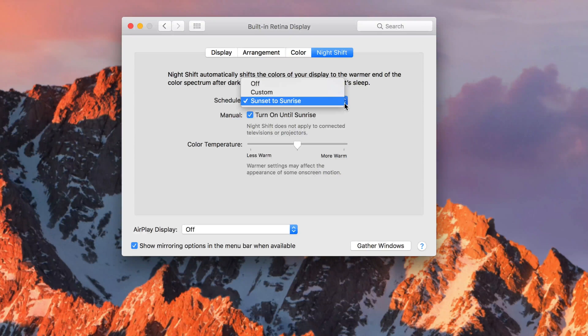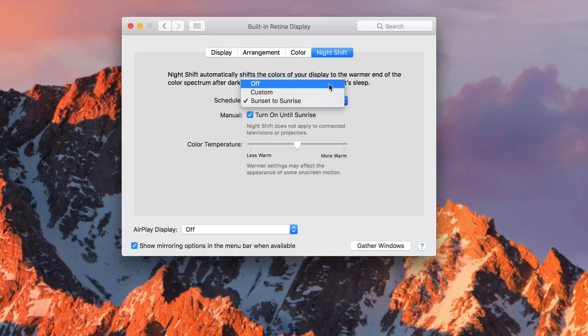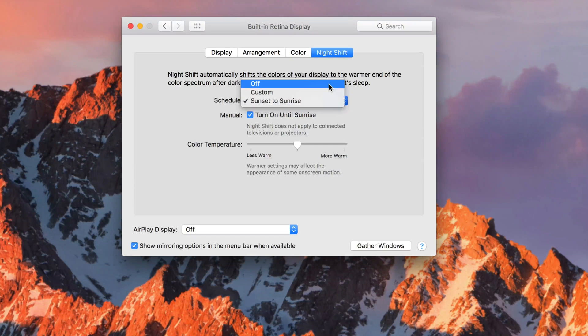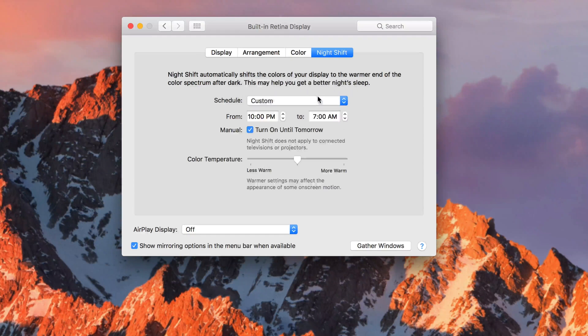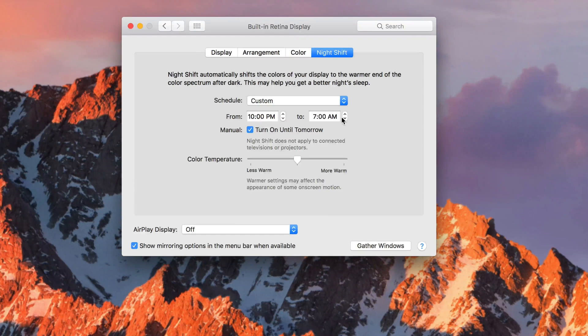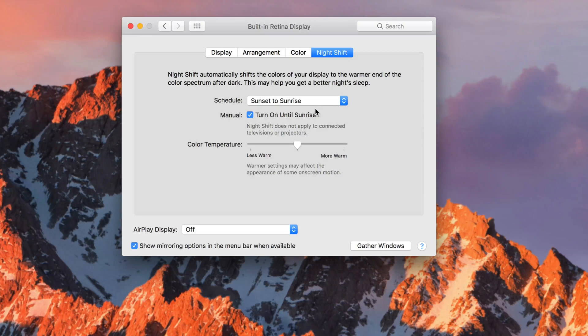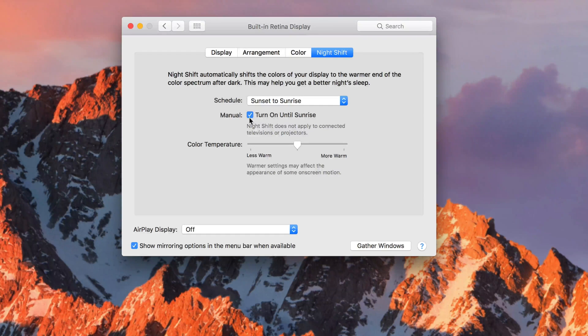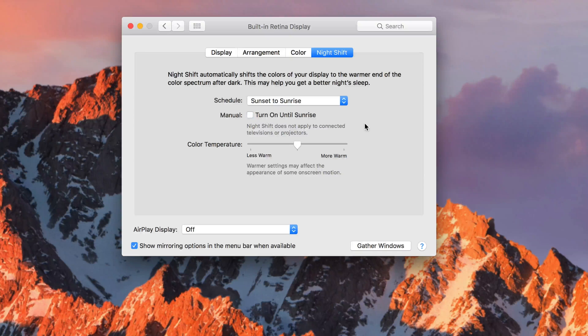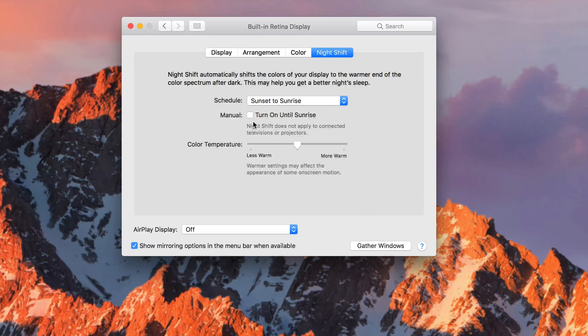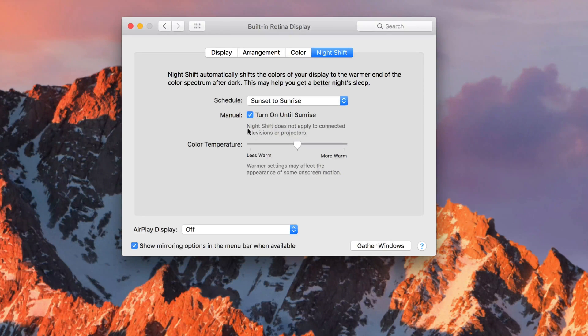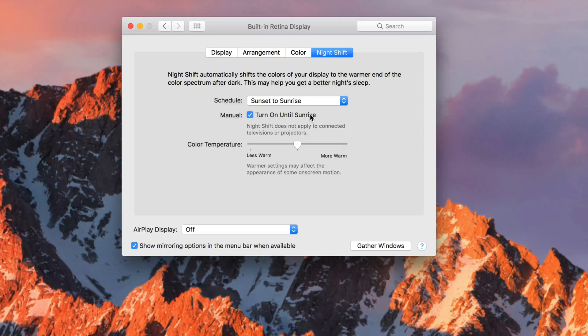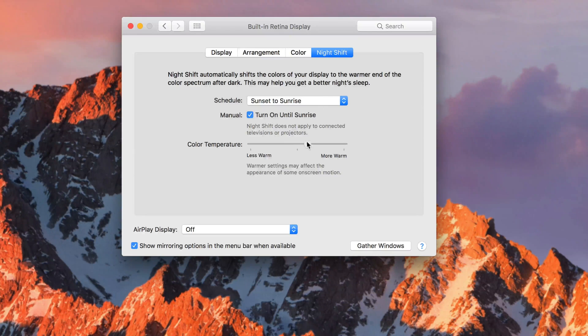From here you can schedule Night Shift so you don't have to manually turn it off and on. You can customize it from one time to another, or use Sunset to Sunrise. I want it turned on until sunrise right now. You can also adjust if you want it more warm, which makes it more yellow.